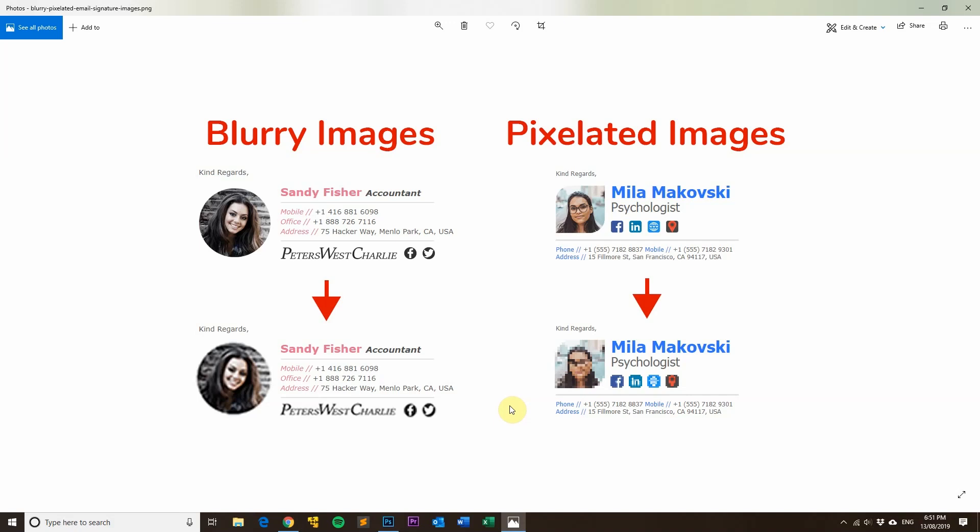The third thing is to set your images to 96 dots per inch because that's what Outlook uses to scale the images. One thing you shouldn't do is you shouldn't have transparency in PNG images.